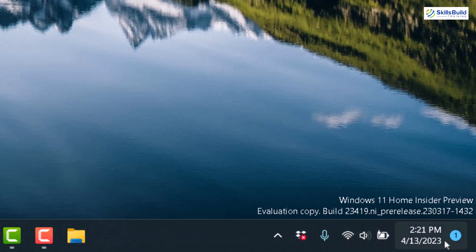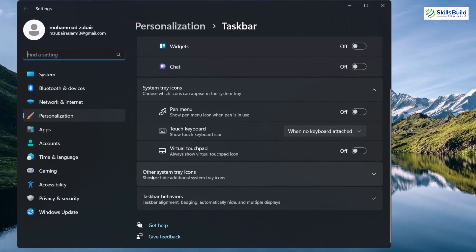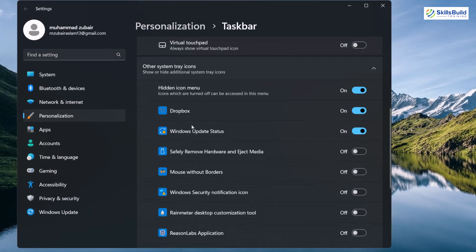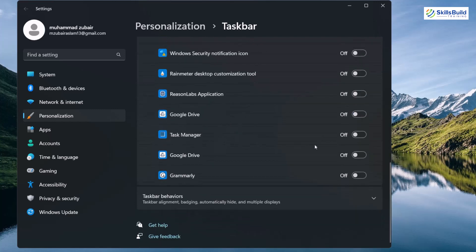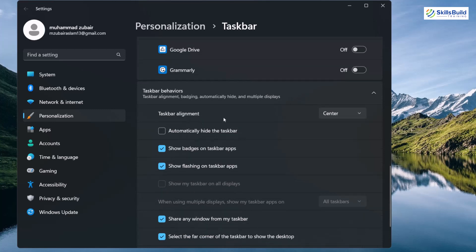Here we have some widgets available. To hide these, open taskbar settings again. Under system tray icons, expand 'Show system tray icons' and you can hide all of them as per your liking — I'll hide Dropbox and the Windows update status bar. Under taskbar behavior, the alignment of my taskbar is currently at the center, but you can always go for left alignment like Windows 10.